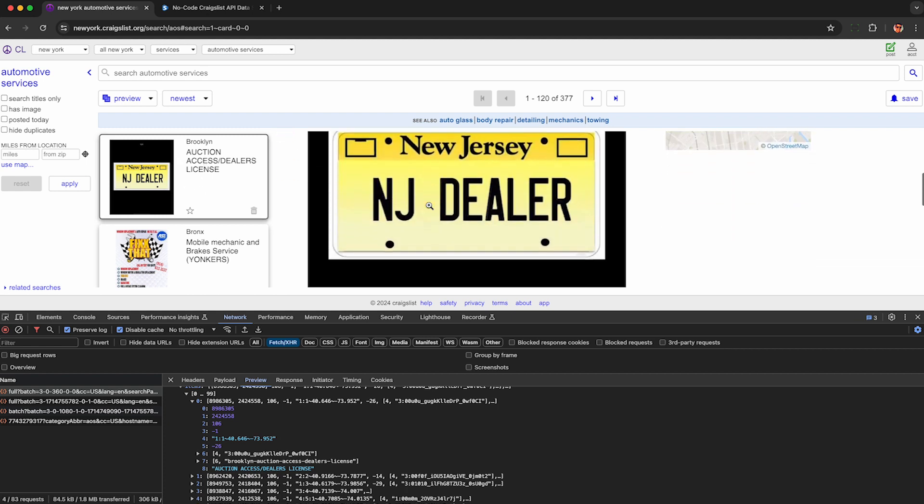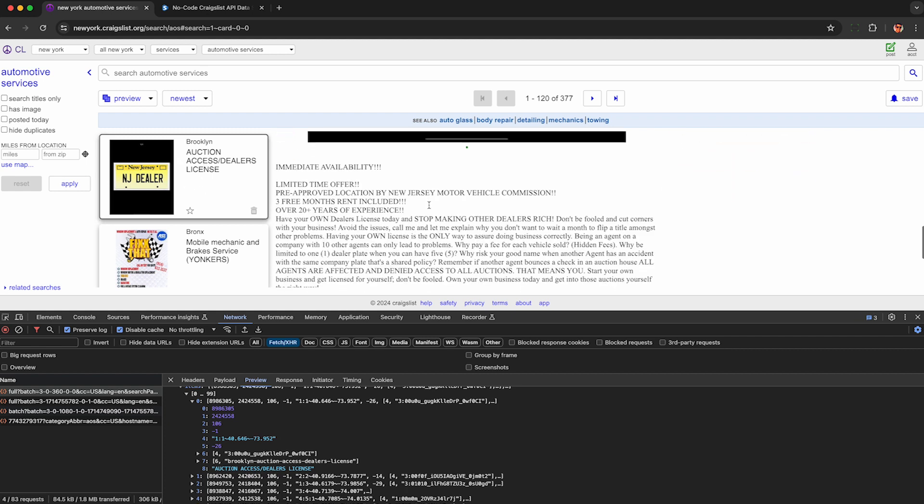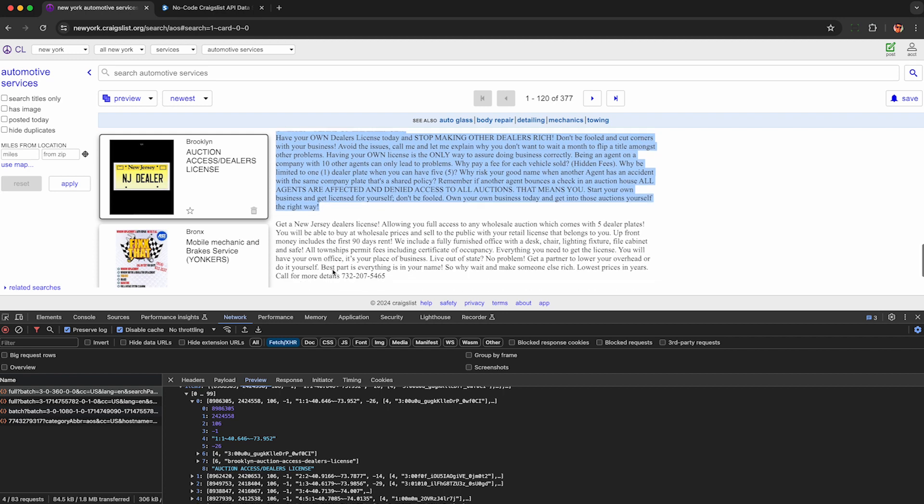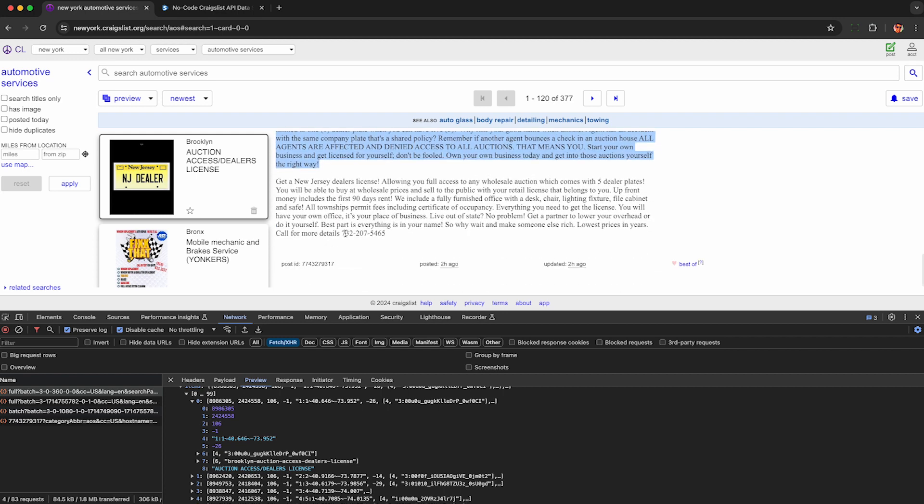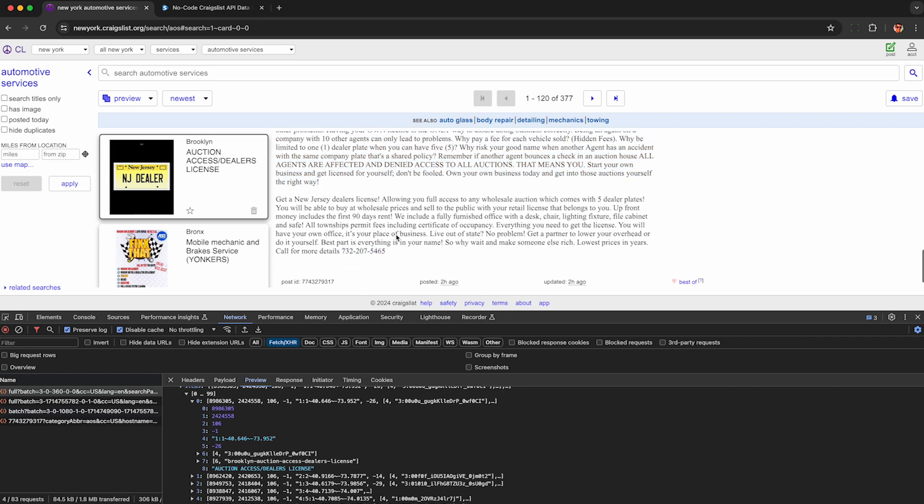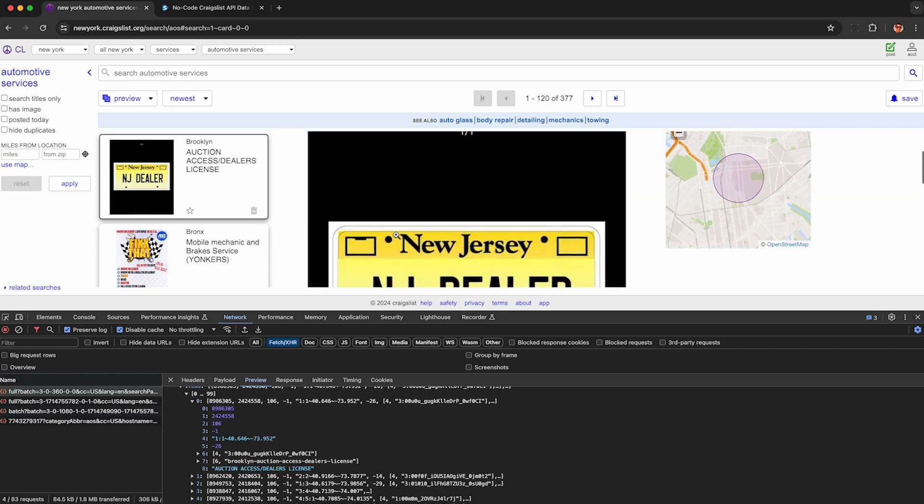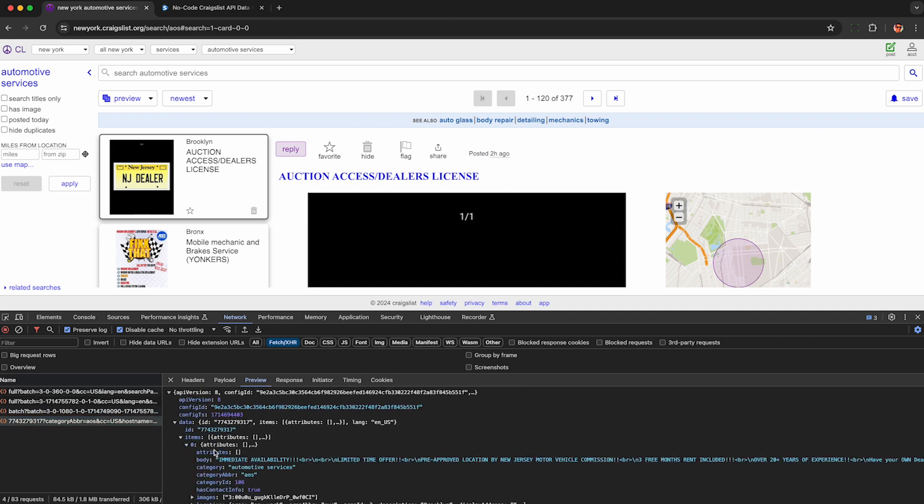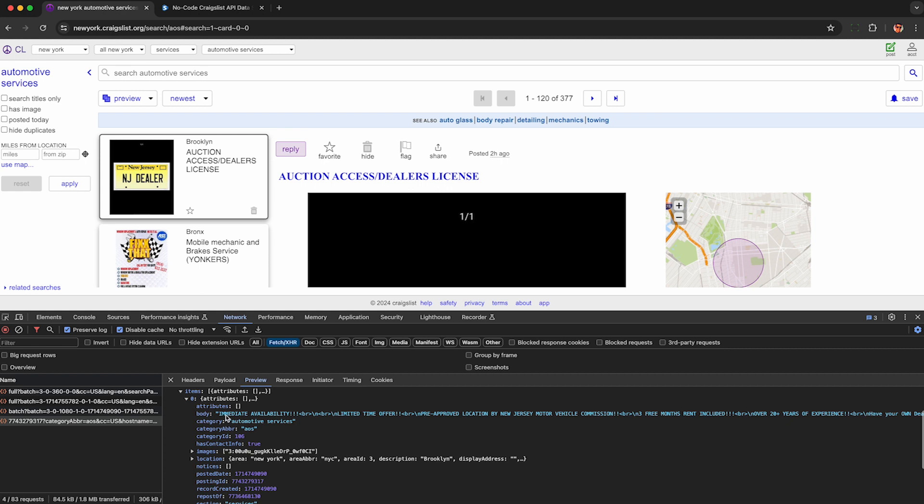What's more useful is here under this preview section, this full body of each Craigslist post is being sent over API, including the phone number. We can see it down here in the network tab with this big number here. It's kind of a complicated network request, but the data is here. Immediate availability with a full HTML of that Craigslist post.